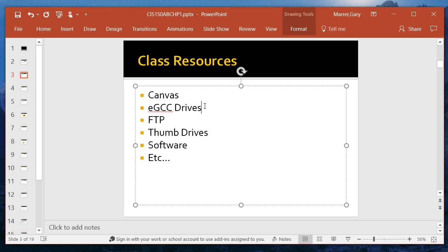You'll find that I may put some resources on the EGC system, which is our network on the S drive in the courses folder under CIS 150AB. You can, if you're on campus, copy from that, or you can also FTP from it, file transfer protocol, and I think I'll assume everybody's had some exposure to FTP.